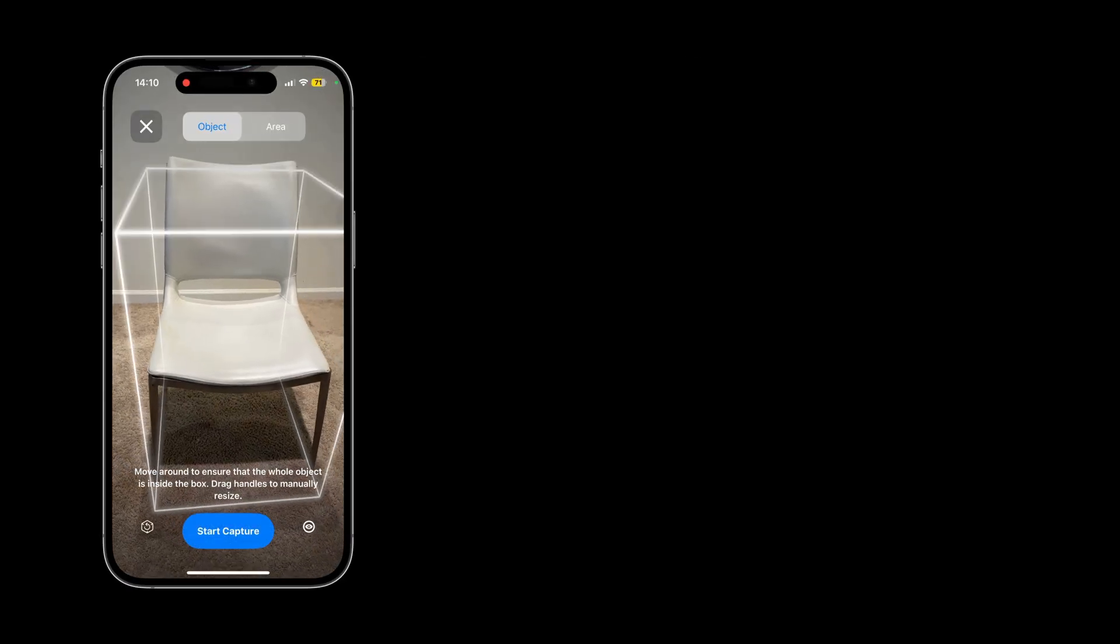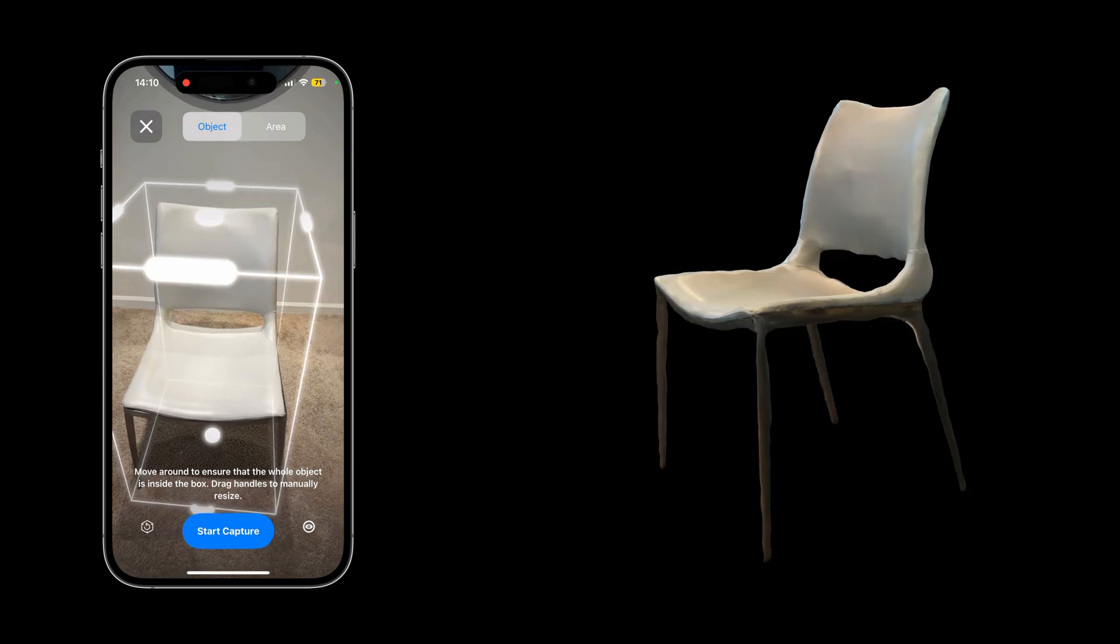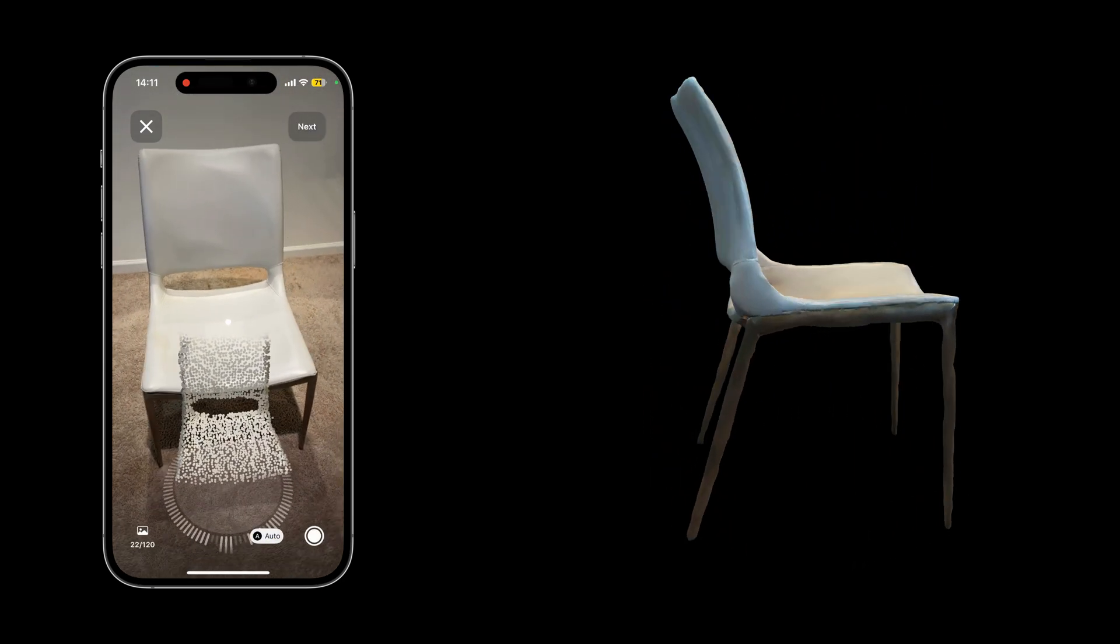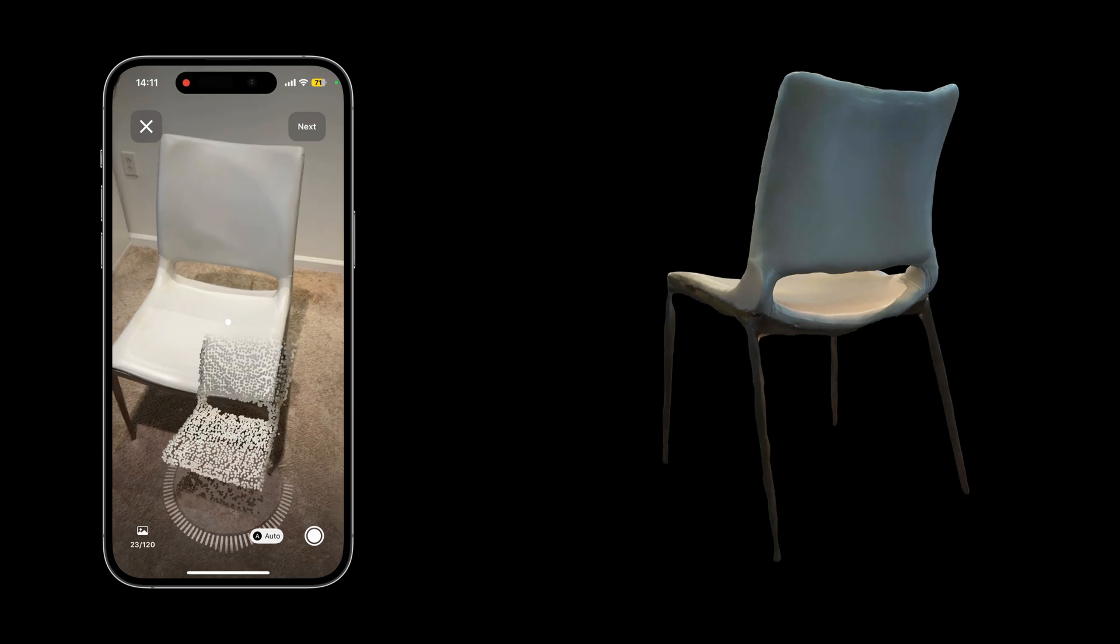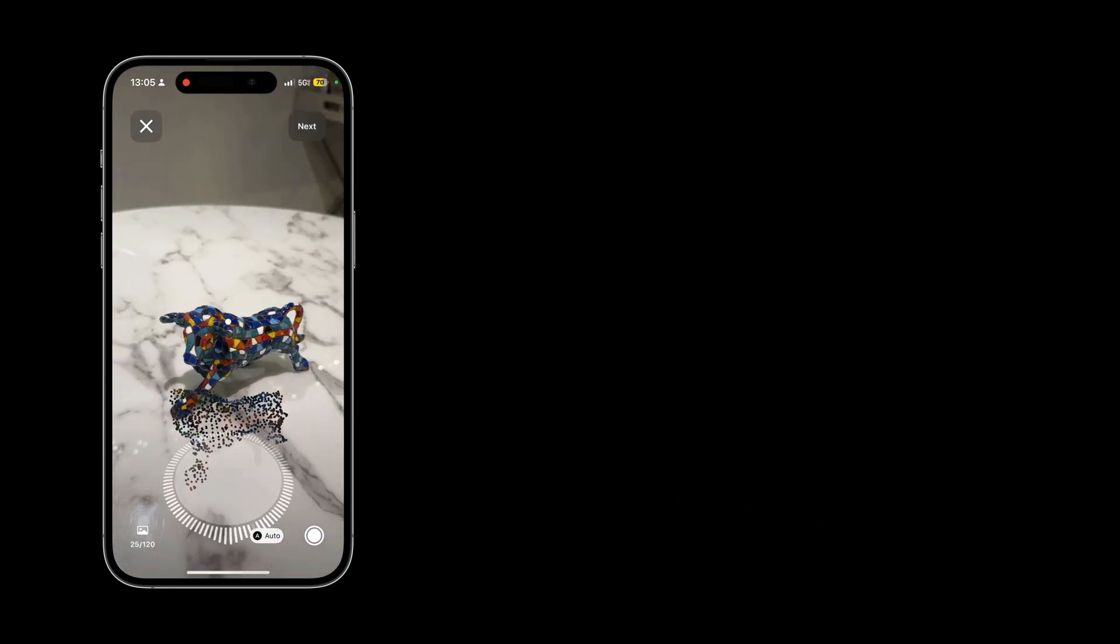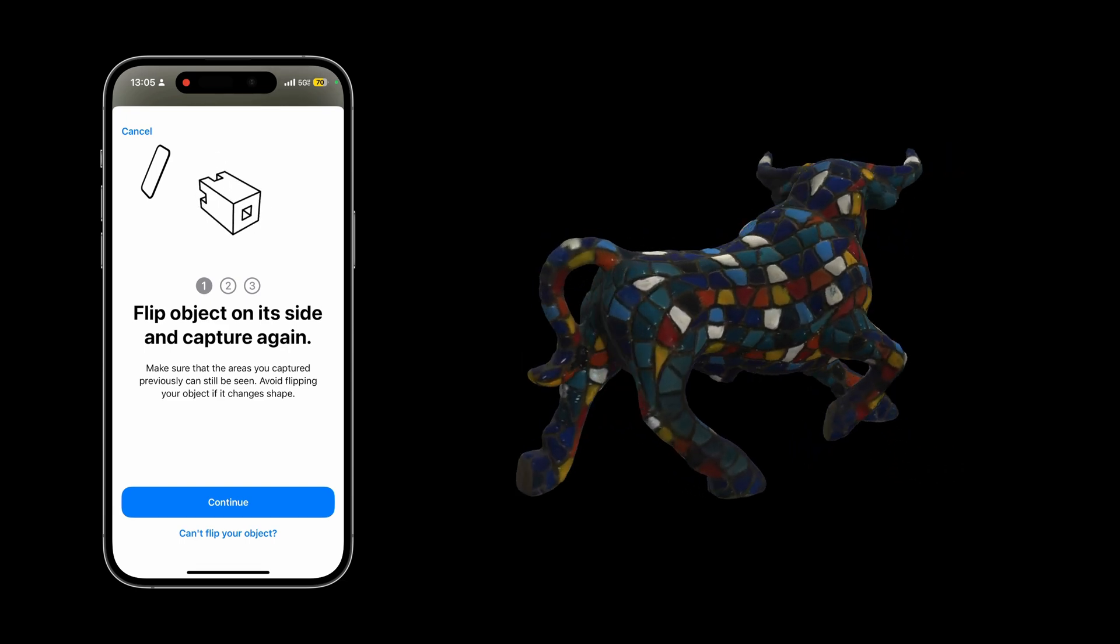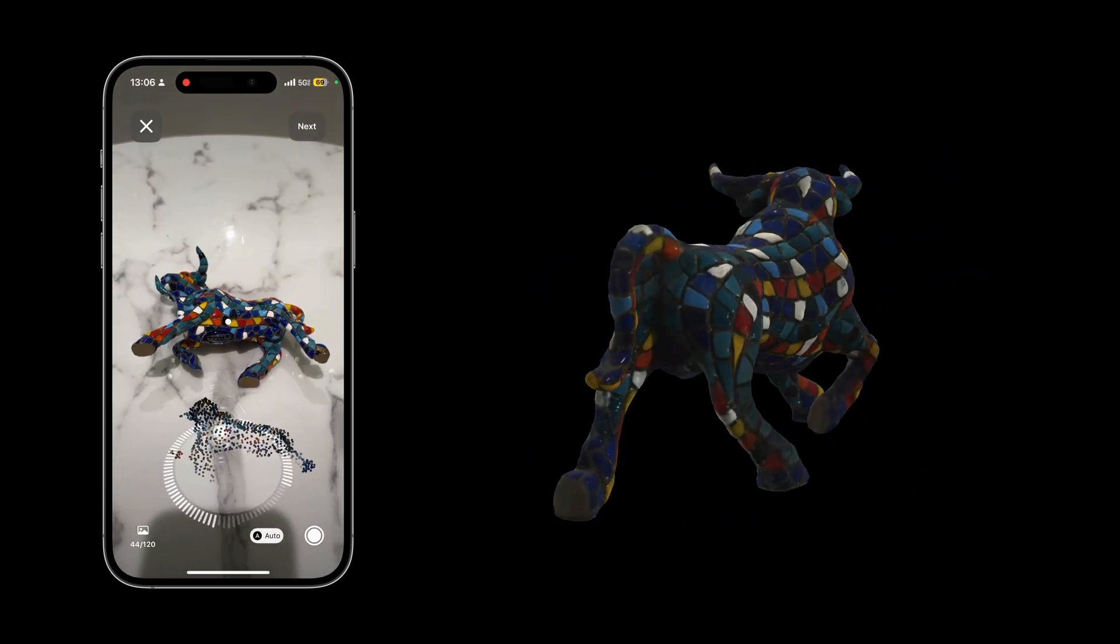In Object Mode, a bounding box will automatically appear around your object, which you can adjust as needed. You'll be guided through the scanning process with a dial to ensure you capture the right amount of images from different angles. And depending on the object's characteristics, you'll even be prompted to flip the object on its side to ensure nothing is missed.